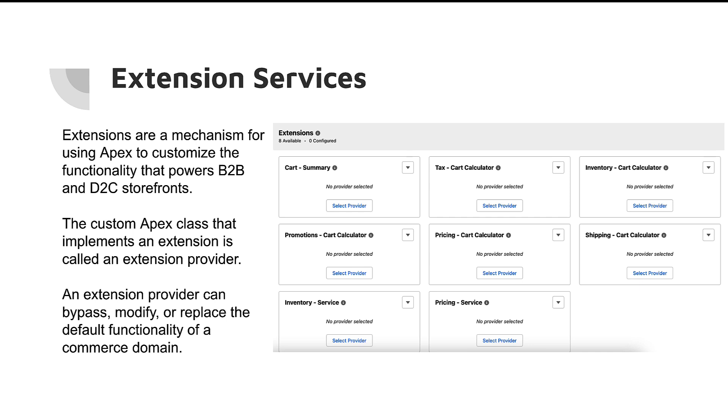So let's go back to extension services again. You can see that we have cart summary, tax, inventory, promotion, pricing, shipping, inventory service, and pricing service. And this is just the beginning of these, I believe. Some of these will be out for sure in June. Some of them are going to be beta in June. But this definitely is going to be an exciting change for us in Commerce as we move forward.